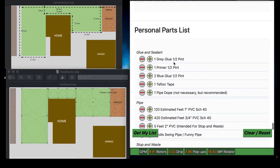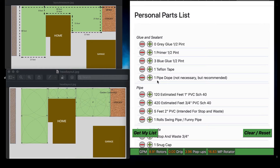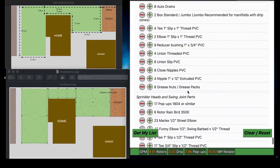Here's where you get your list and you can customize it. When I typically install, I use gray glue for my main lines and blue glue for my laterals — it helps me distinguish what I'm working with, and the blue glue is faster. The gray glue, in my opinion, works better for the main lines even though they both have the same rating. If you decide you want it different and don't want to use gray glue, you can add and subtract and change these numbers so you're not purchasing what you don't want.